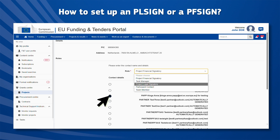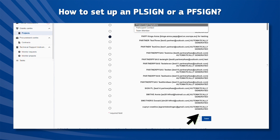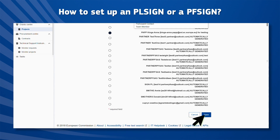Select one by clicking on the radio button and then confirm the selection by clicking on Save. Thank you for watching.